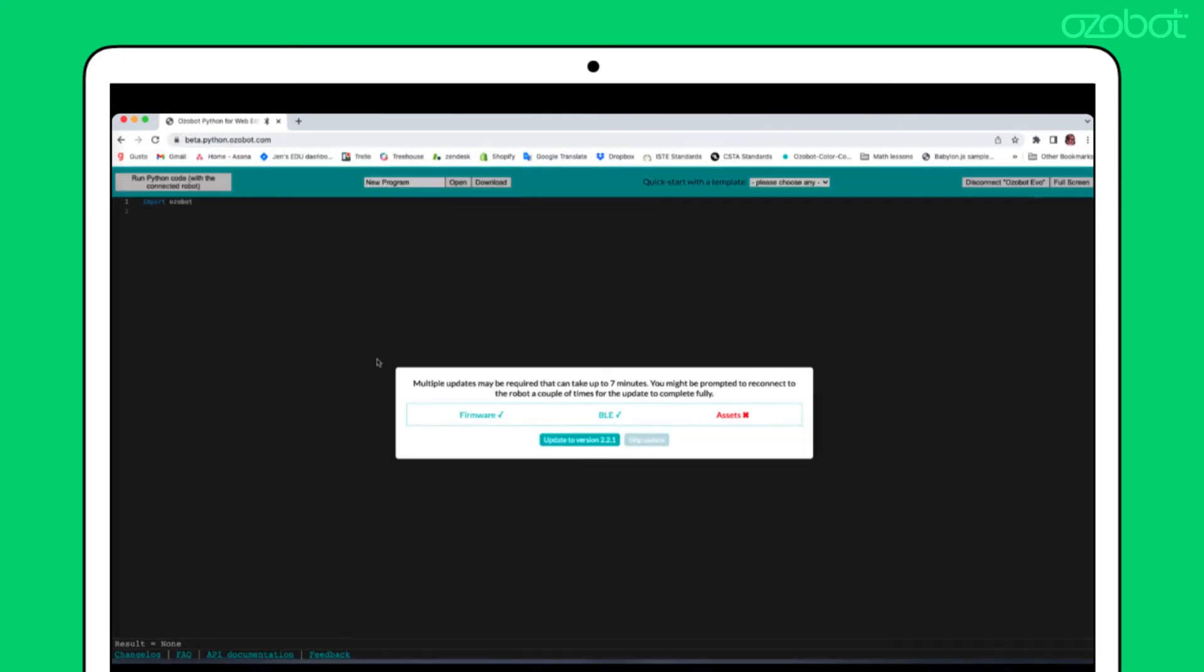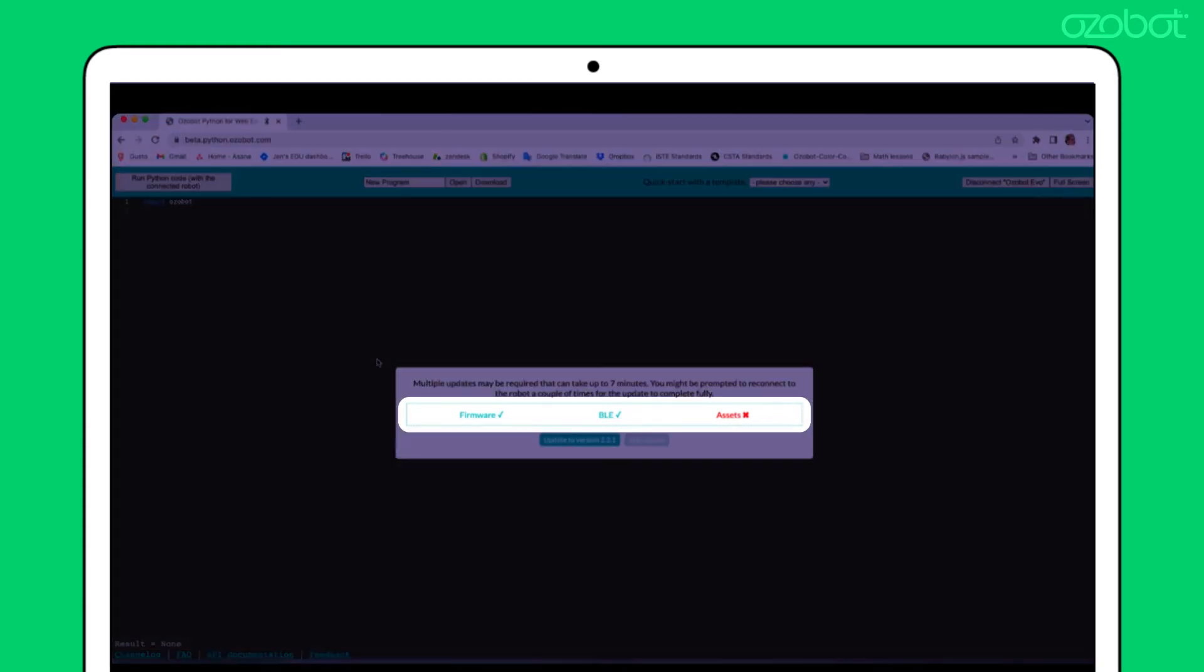A pop-up will appear showing which updates your bot needs from firmware, BLE, and assets. It may be all three or only one or two.